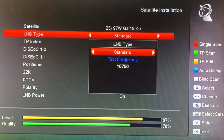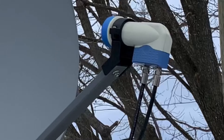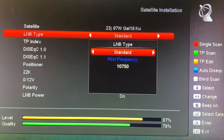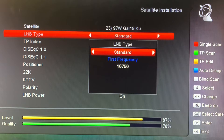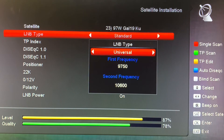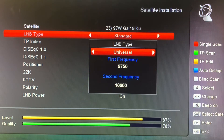In North America, there are two types of KU band LNBs. The most common is the standard KU band LNB, with a mixing frequency of 10,750 megahertz (10.75 gigahertz). The other kind is the universal KU band LNB, which has two mixing frequencies: 9,750 and 10,600 megahertz for the low band and high band of KU band channels.